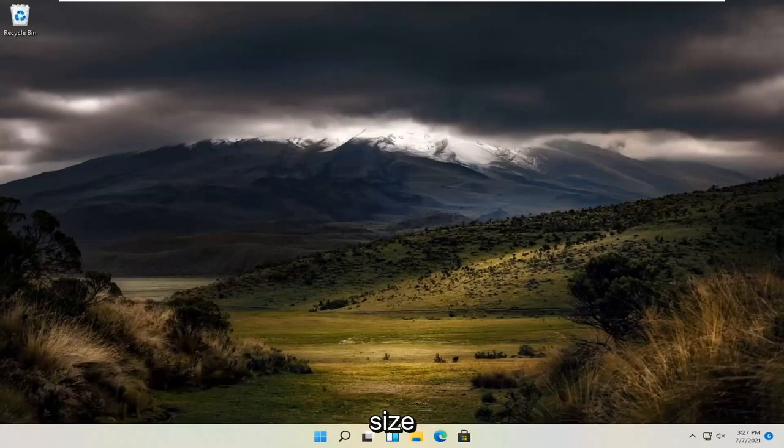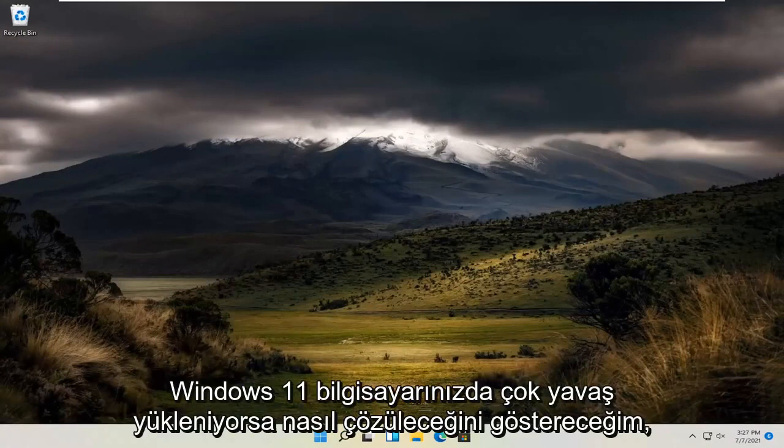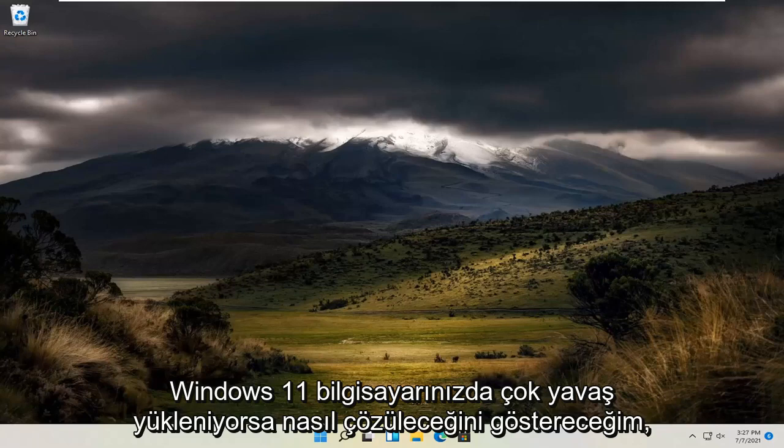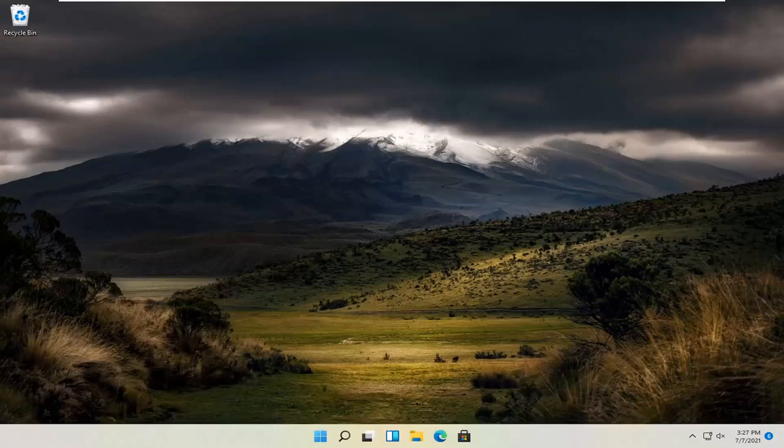In today's tutorial, I'm going to show you how to resolve if your downloads folder is loading very slowly on your Windows 11 computer.